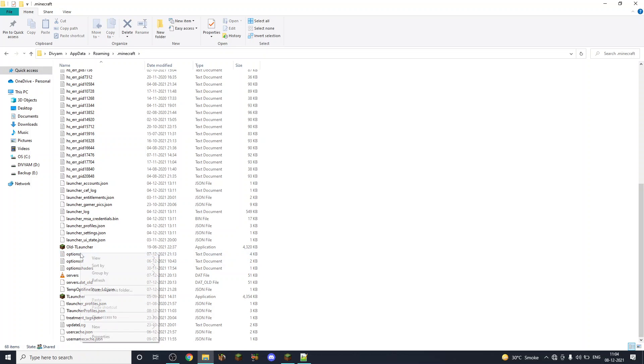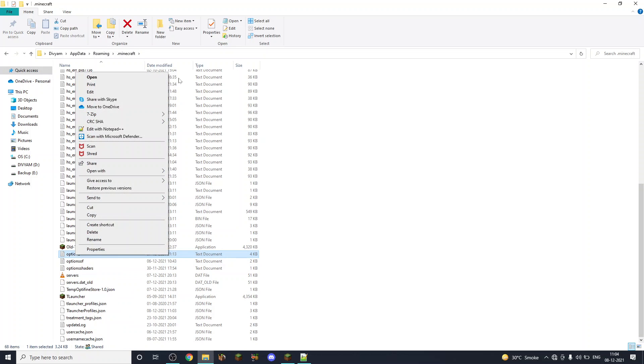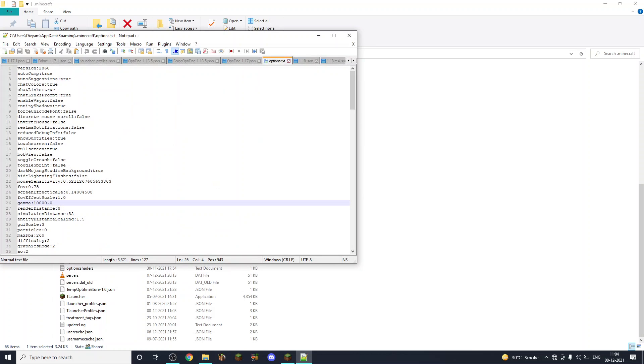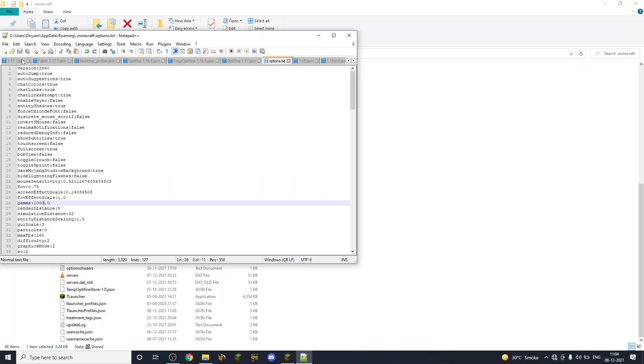So you just have to edit with Notepad++, find options, and change the gamma value to 1000. Then you have to click the save button. This is extremely important guys - click the save button. Once it's saved you can see it as gray.